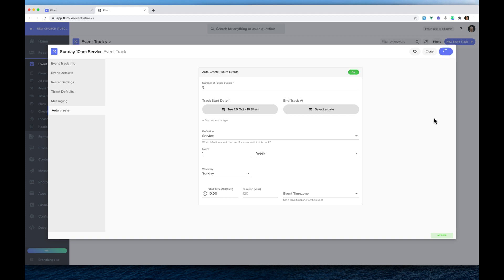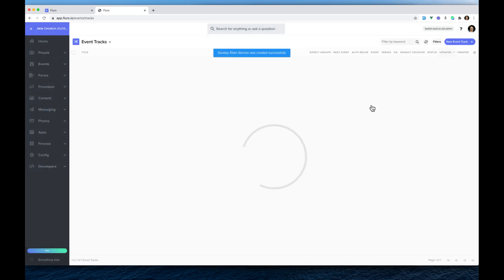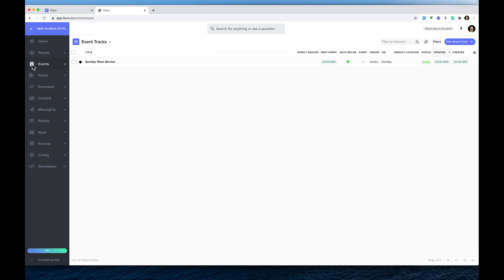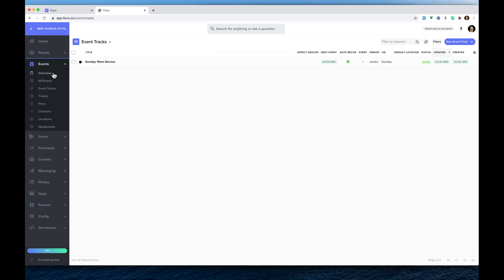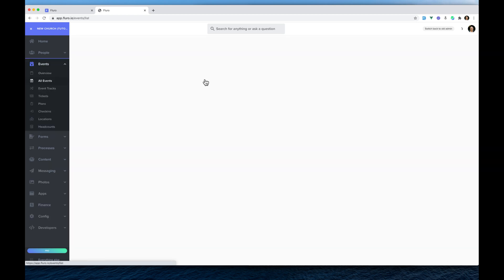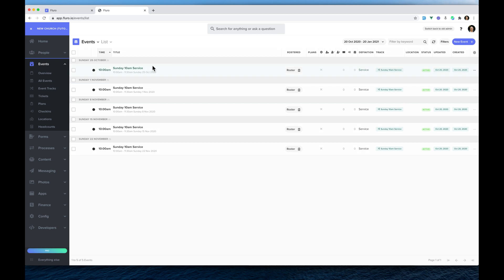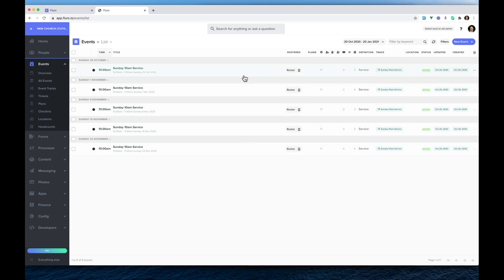Now what that's going to do is — if I go to Events — you'll see it's created those events. Each time one of these events finishes, another one will come up five weeks ahead, and it'll just keep creating them for us. So we've got all of our services there now.